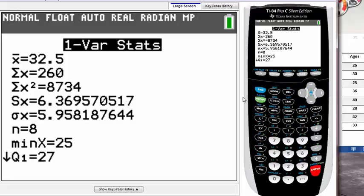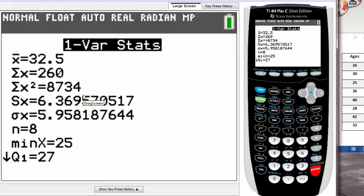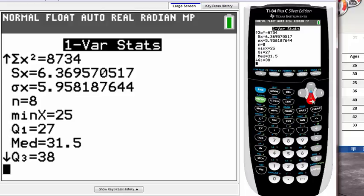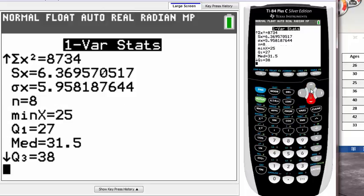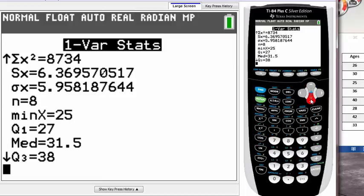Once you do that, you get this data set. The first one is mean, the second is sum of your data, the third is for standard deviations. The fourth is sample standard deviation. Don't worry about the fifth one—it's population standard deviation. N represents how many items. You can use arrow keys to move up and down.